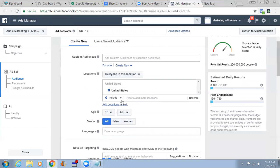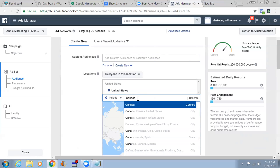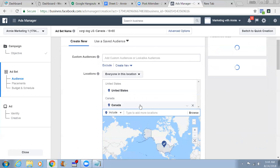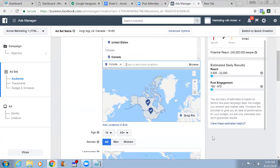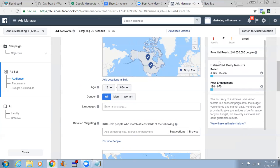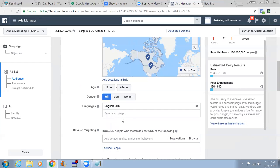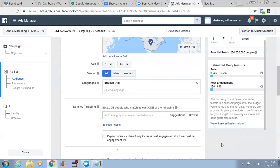Add Canada in the locations tab - include Canada. Now you're targeting around 240 million people. Age 18 to 65, all men and women. For languages, type in 'English' and choose 'English All.' Your ad will only be displayed to people who understand English. You'll see the potential reach decrease from 240 million to 230 million - it just decreased 10 million.